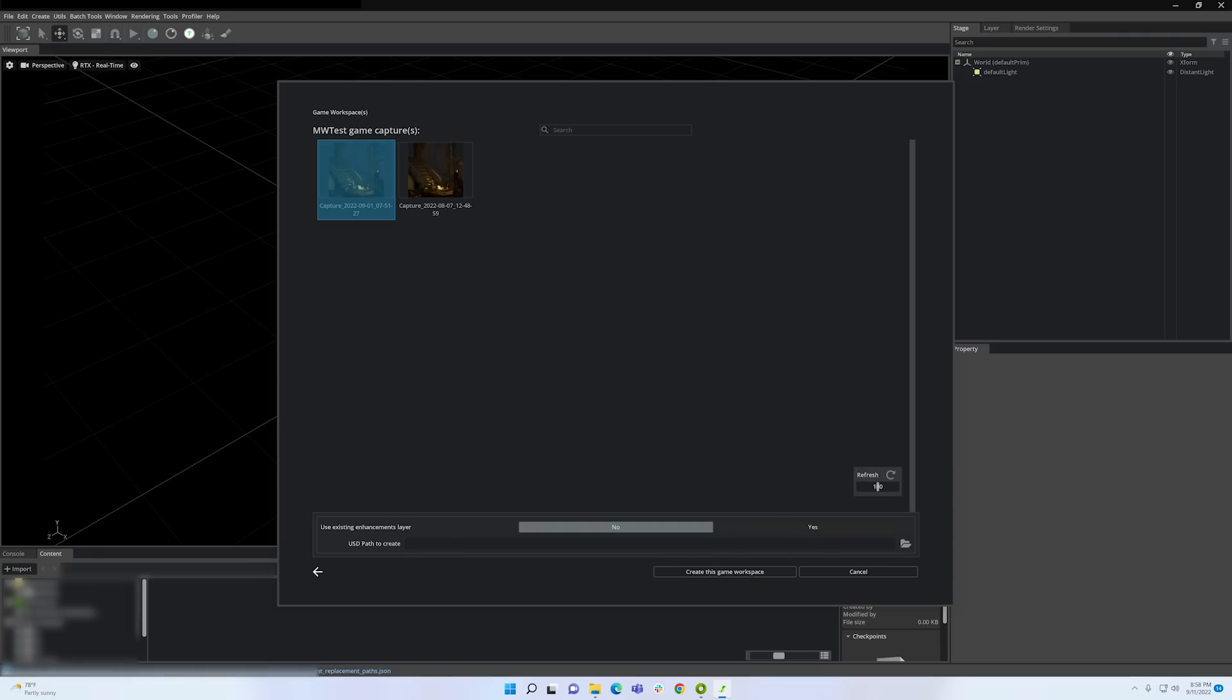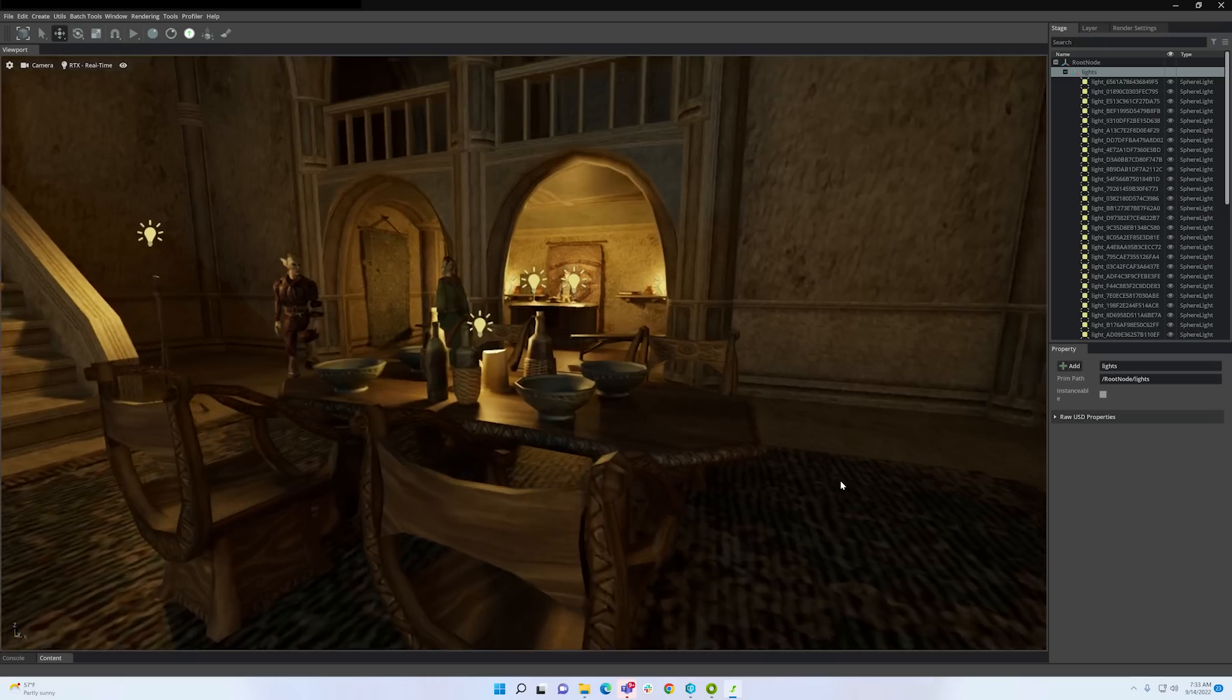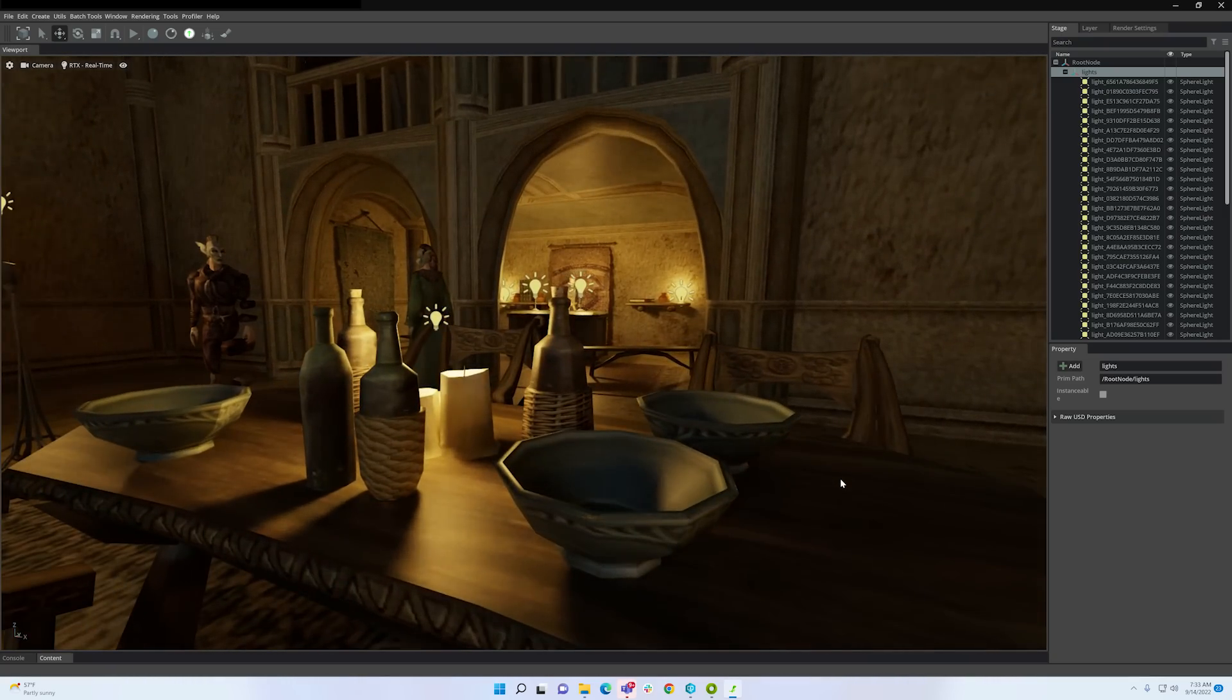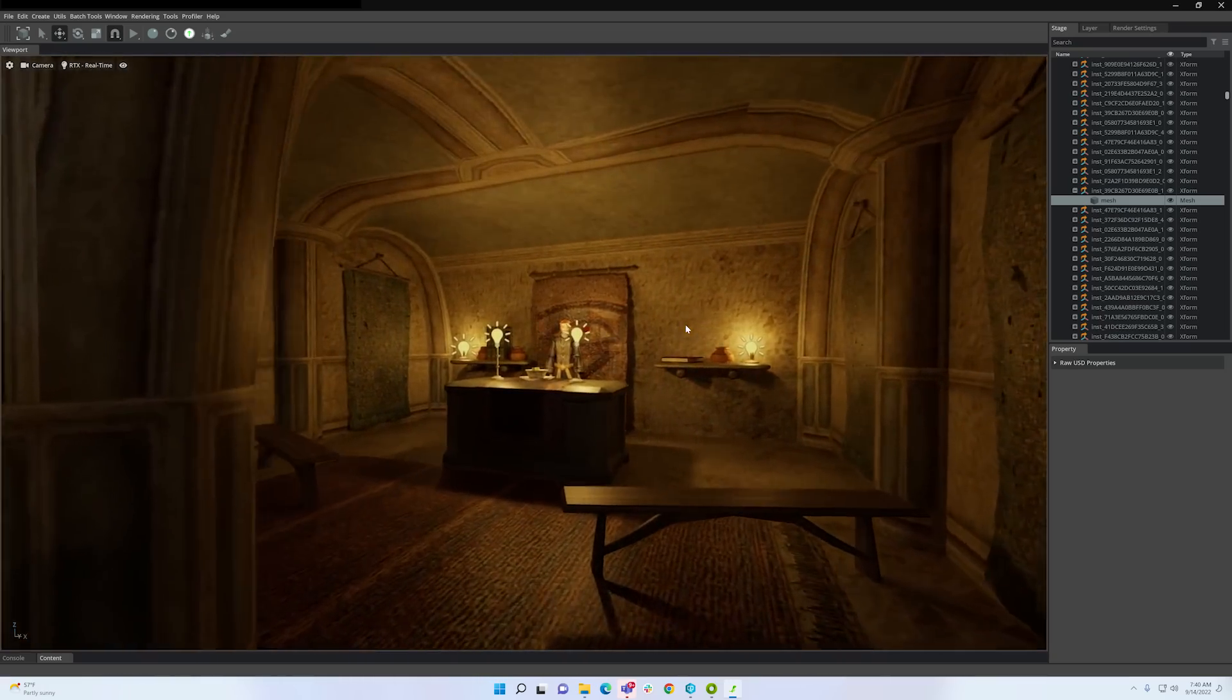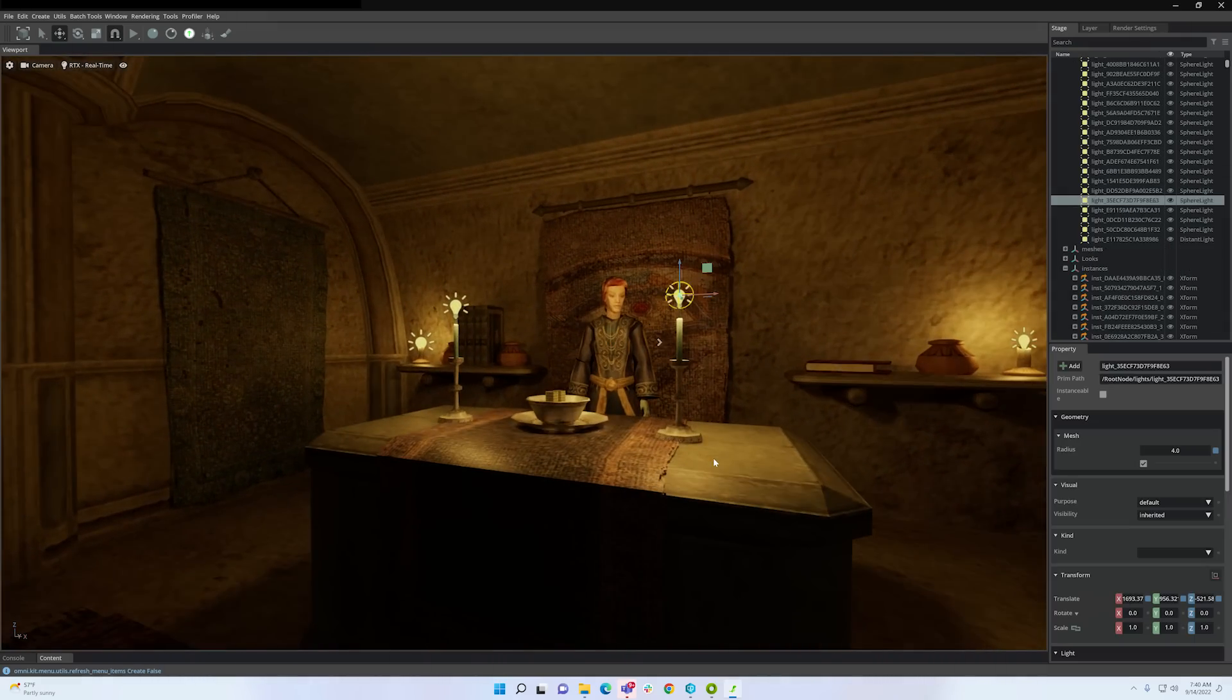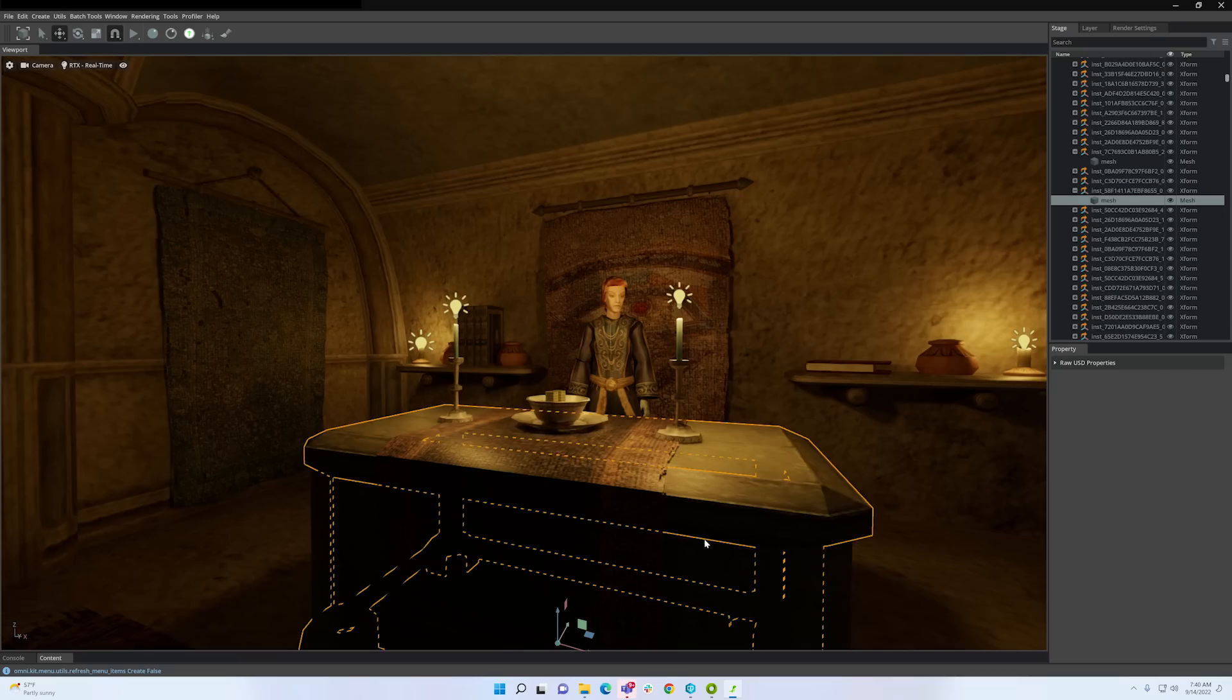Let's take my Morrowind capture and open it in the Remix application. As you can see within the Remix toolkit, I can explore the game world in the main viewport here. This is useful to inspect the game objects close up so I can start thinking about which objects might deserve some work.